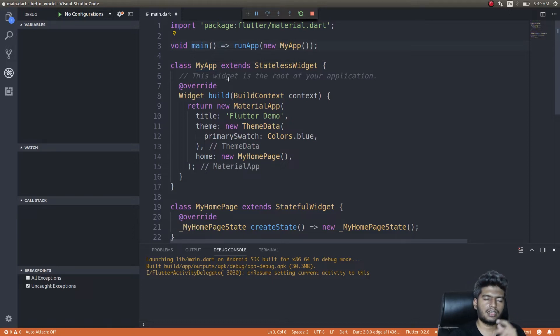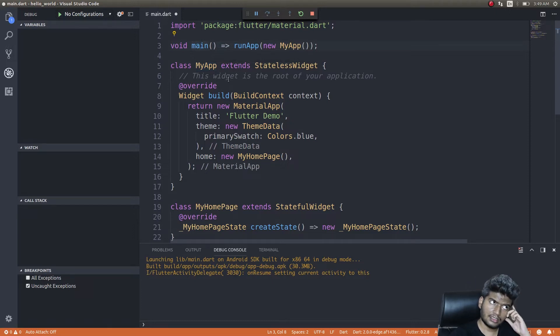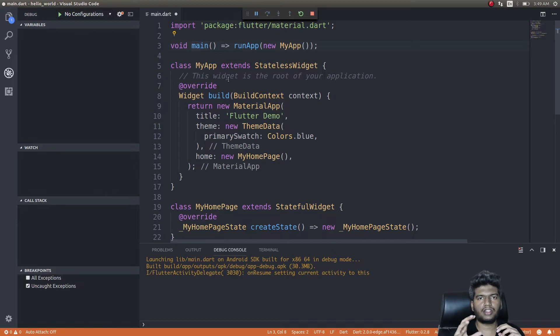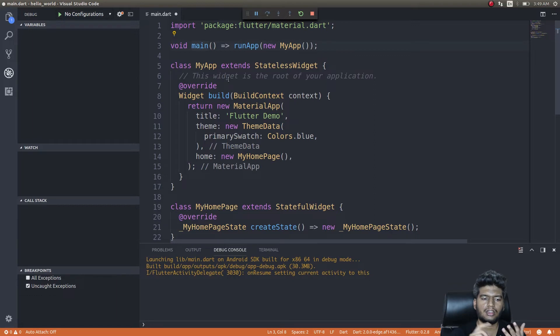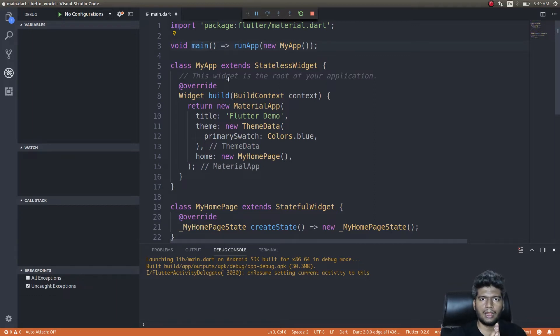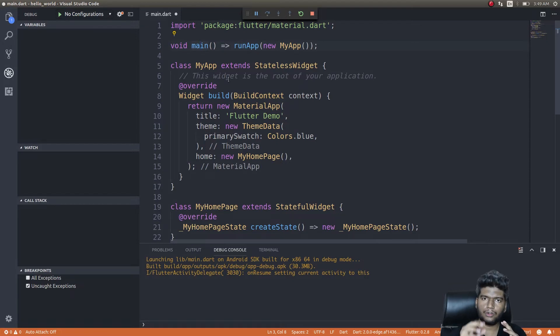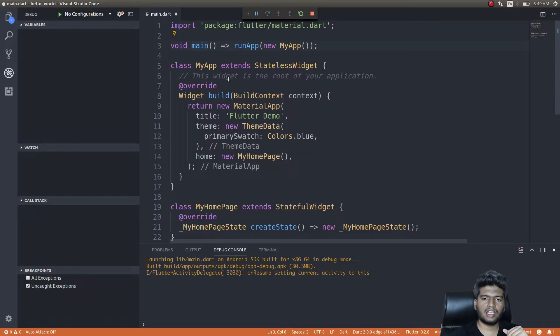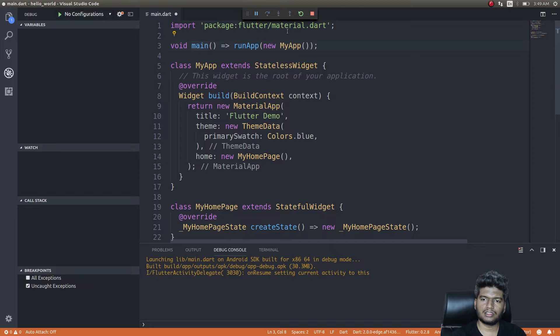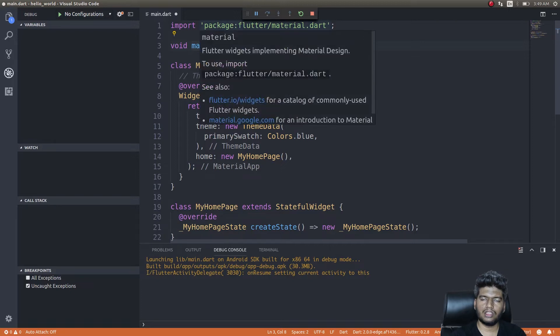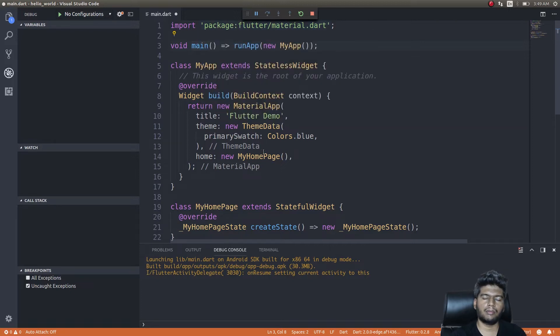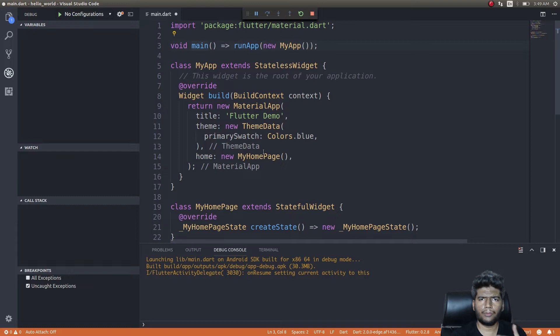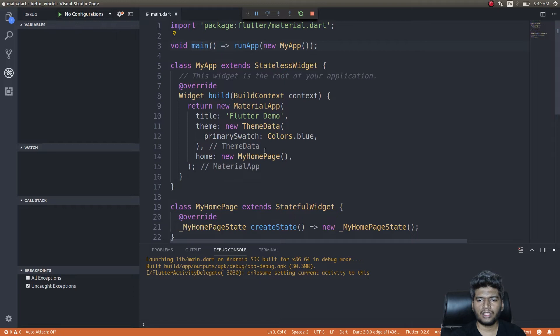This new MyApp is nothing but a stateless widget. MyApp extends the stateless widget class. Widgets—how do I say—everything in a Flutter application is a widget, guys. Everything like a button is a widget, input field is a widget, card is a widget. So whatever thing you throw up on the screen is a widget. What I'm doing here is I'm basing all my widgets, basing all the screen elements based on Google's Material Design framework that is popular.